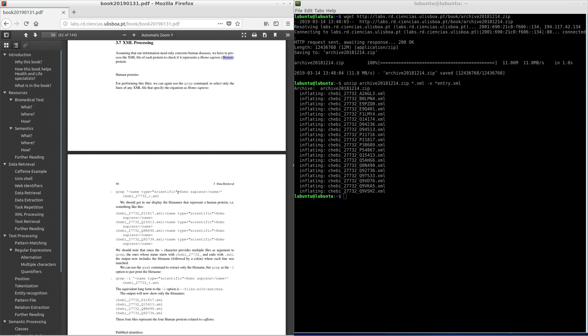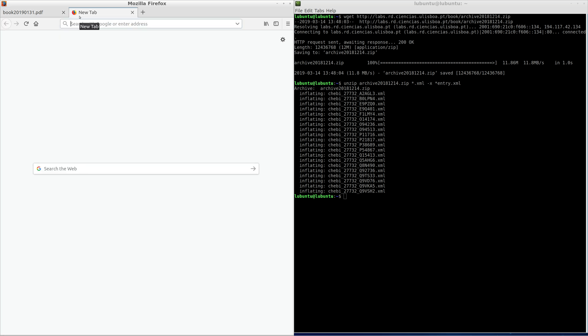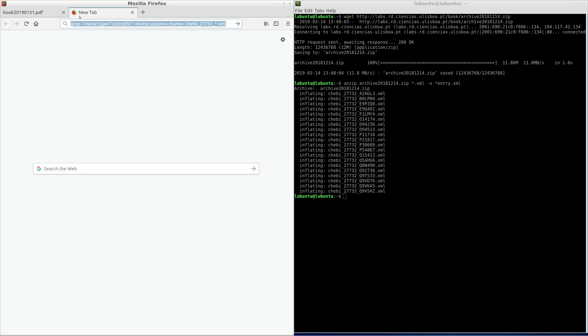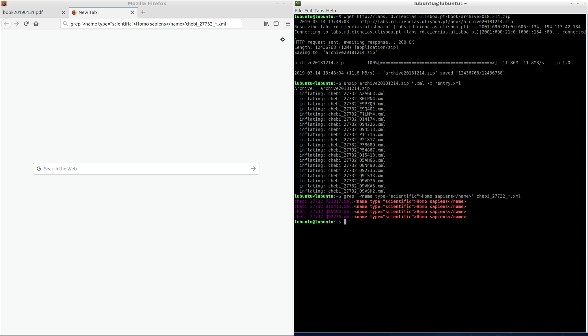For performing this filter, we can again use the grep command to select only the lines of any XML file that specify the organism as homo sapiens. We get in our display the file names that represent a human protein.